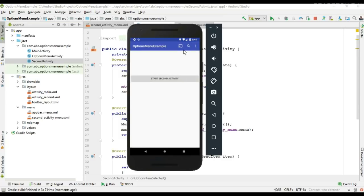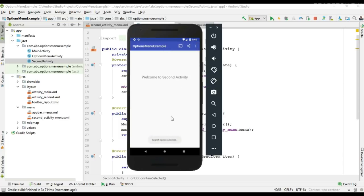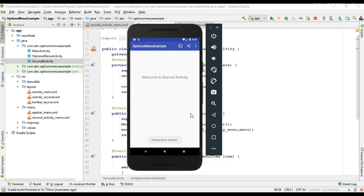On the MainActivity we have three options menu items available. Go to the SecondActivity — here we have an additional menu item called Share. The click events are working and the remaining items are available on the overflow menu. This is how we share the same options menu for multiple activities in Android.